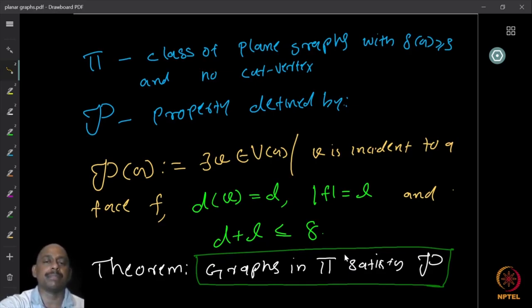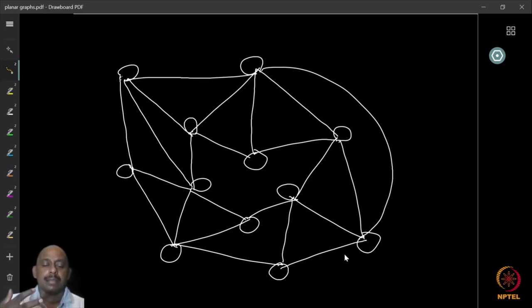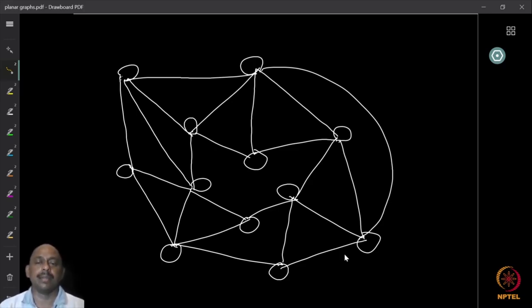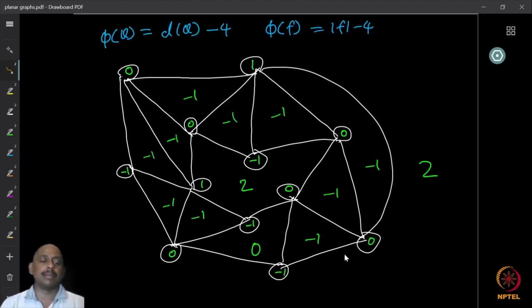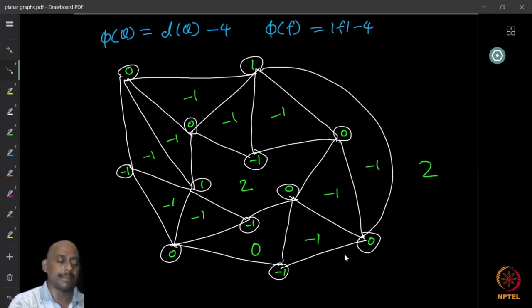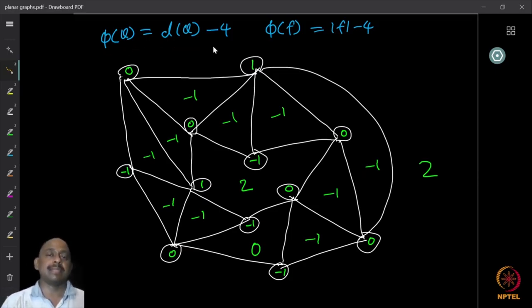We start with a working example graph. For discharging, we need to assign charges. The charge rule is: every vertex gets a charge equal to its degree minus four, and every face gets a charge equal to the length of the face minus four. So after the charging phase, a vertex of degree 4 gets charge 0, a vertex of degree 3 gets charge −1, a vertex of degree 5 gets charge +1, and so on. A face with 6 boundary edges gets charge 6 − 4 = +2.